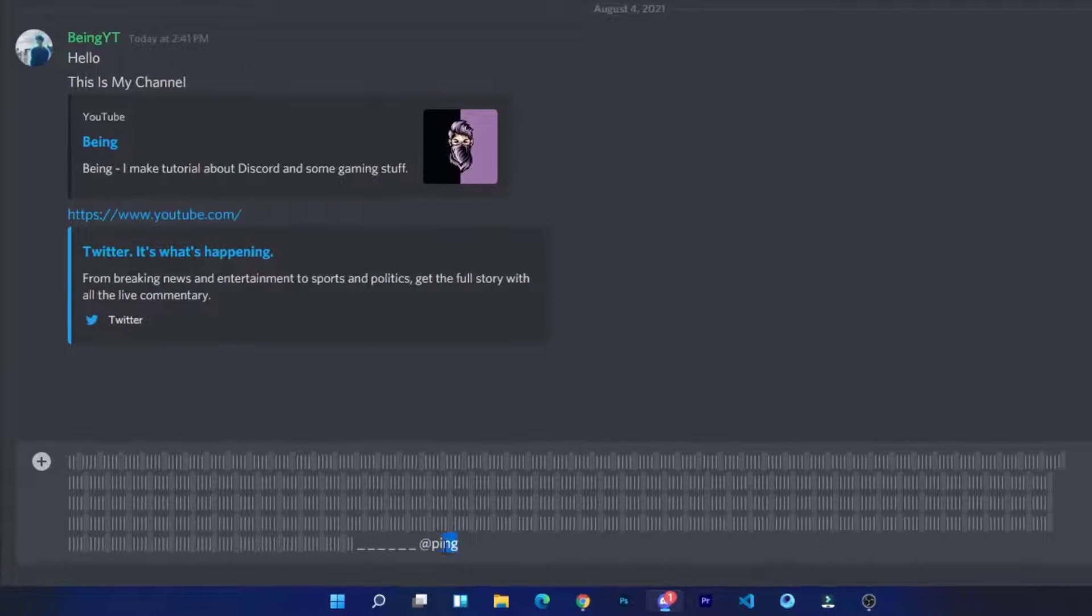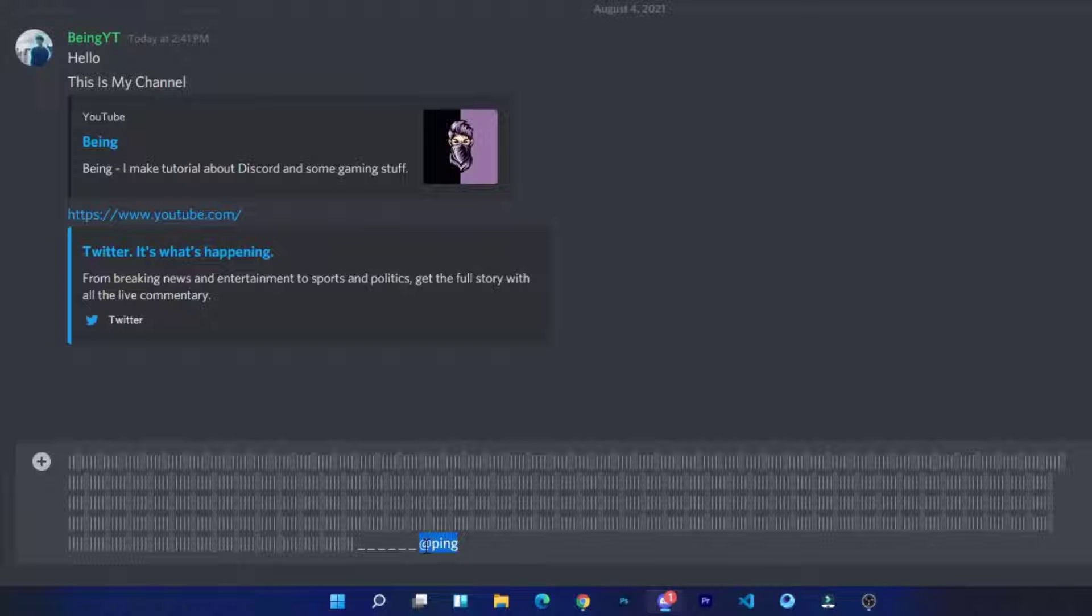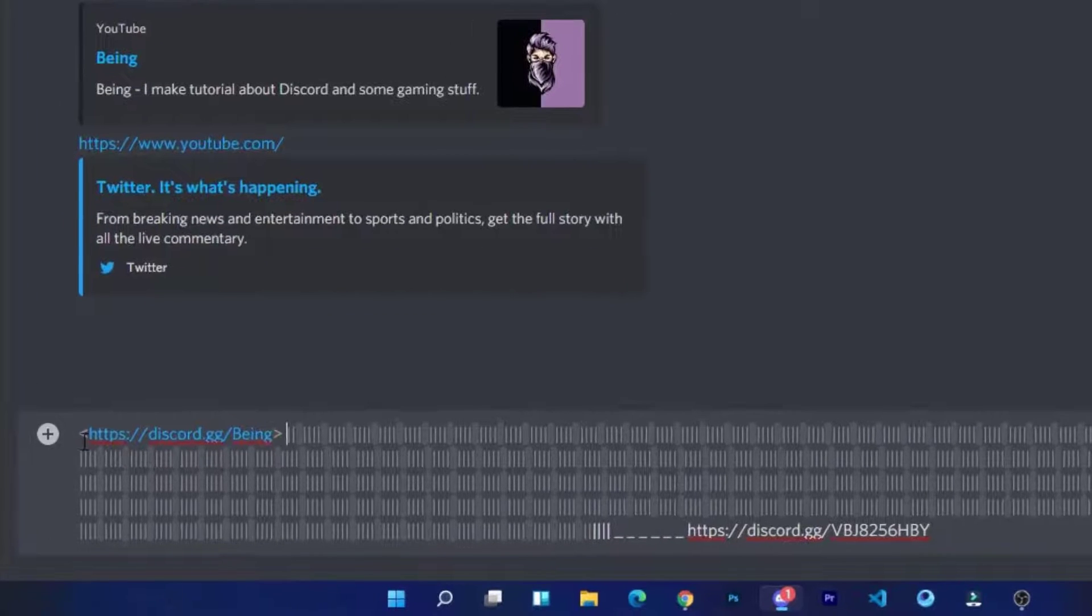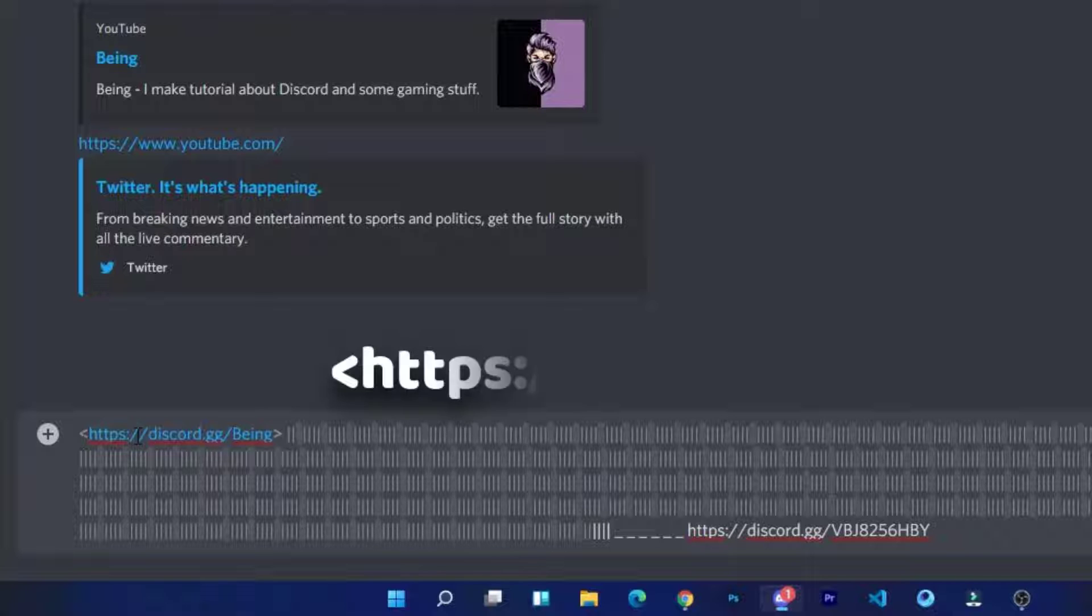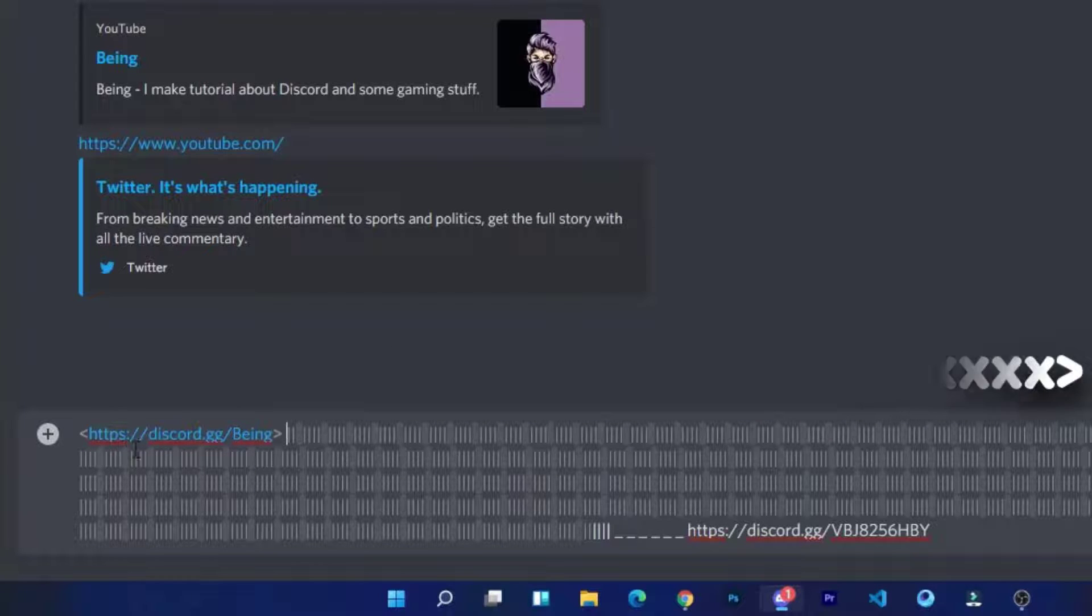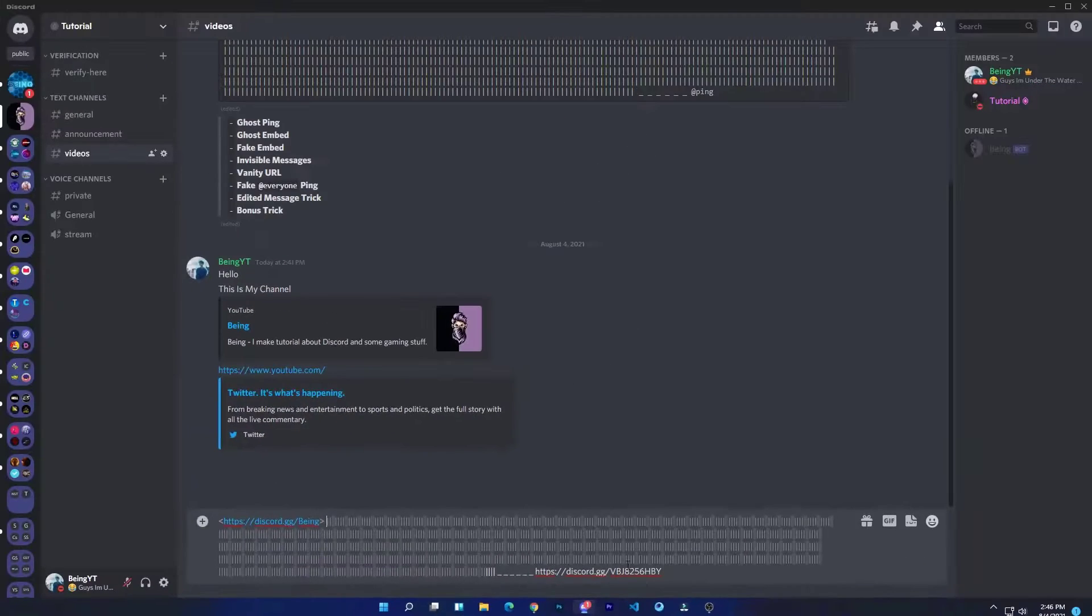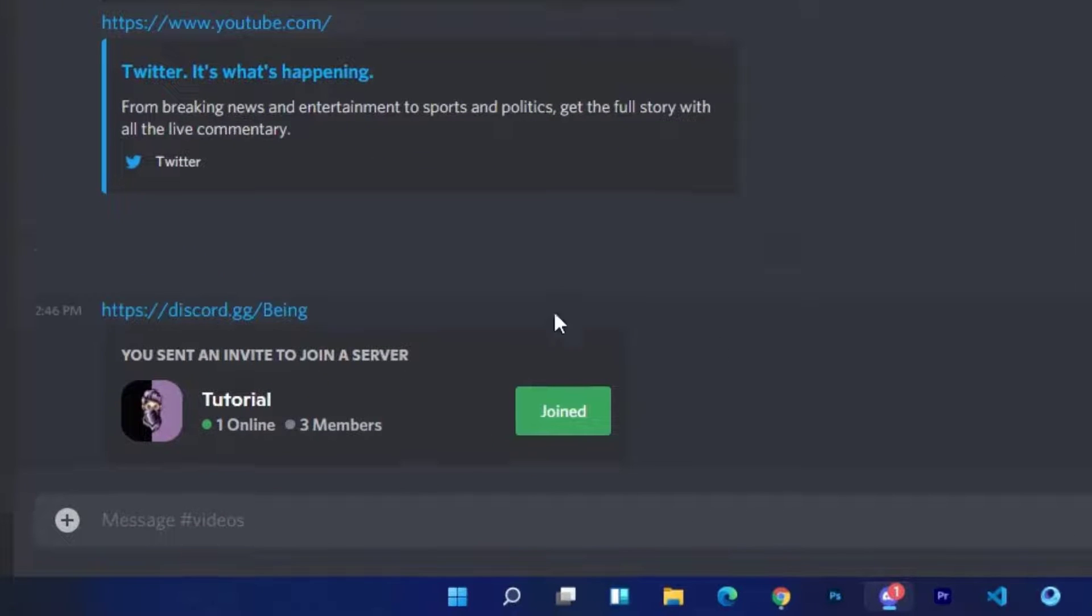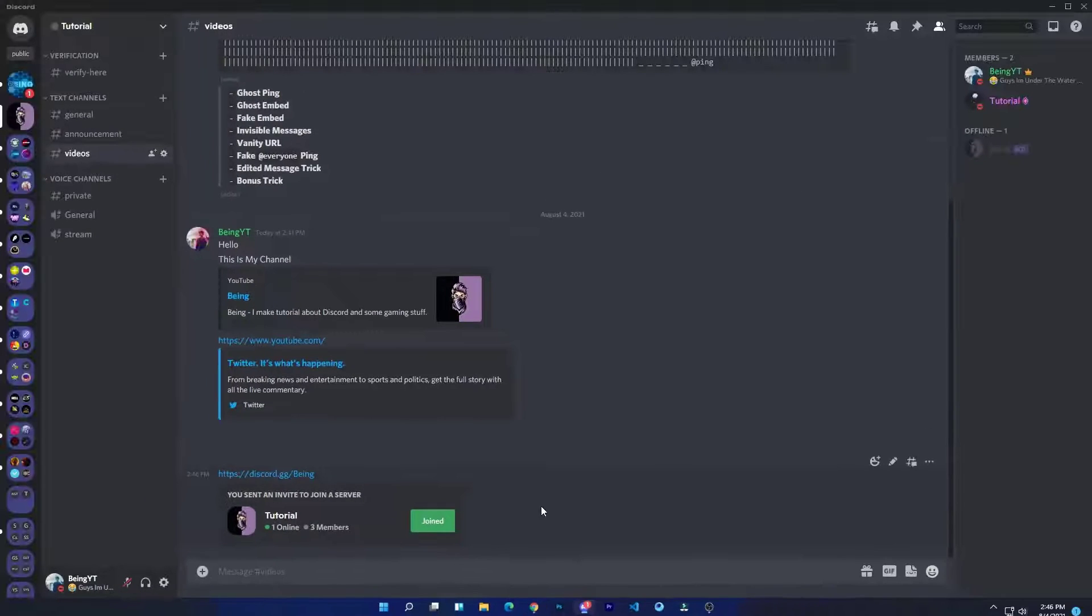Number five: ghost vanity URL. Paste the script and paste your server invite link at the end. Enter your vanity URL at the beginning. Make sure your vanity URL is in https and with greater and less than sign as shown on the screen. Once you did, just send the message and you have a vanity URL without any boosts.